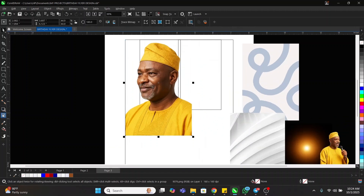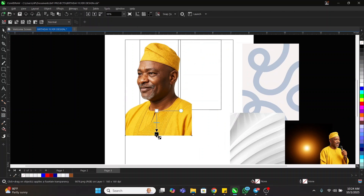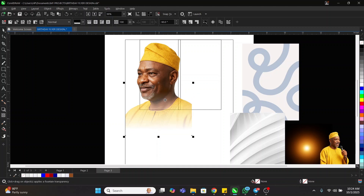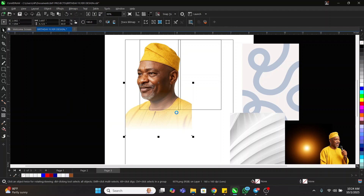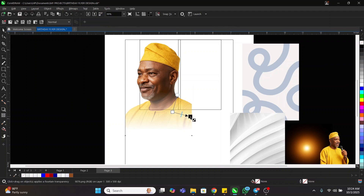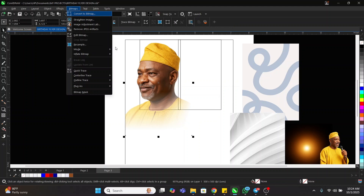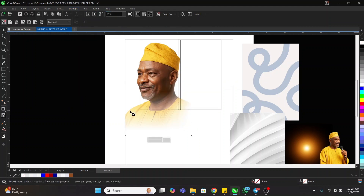The next thing I'm going to do is take my Transparency tool and blend it down this way. Then I'll convert it to bitmap. I'll also blend this one down and convert to bitmap, then take my Transparency tool again.